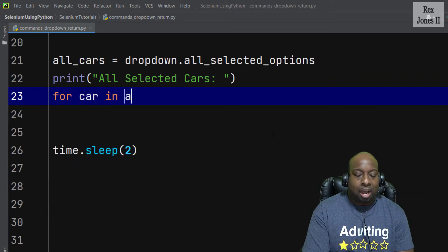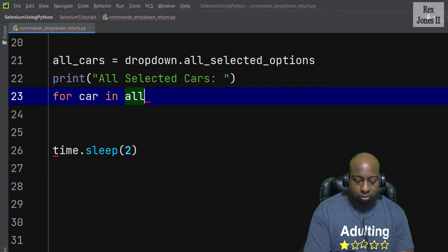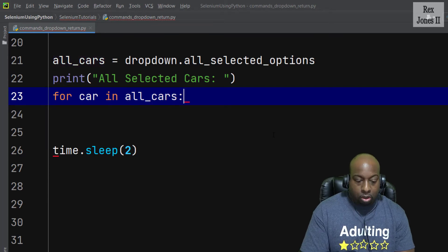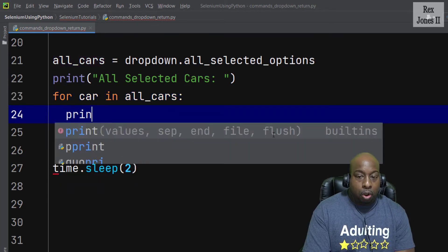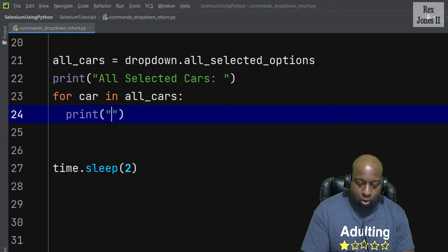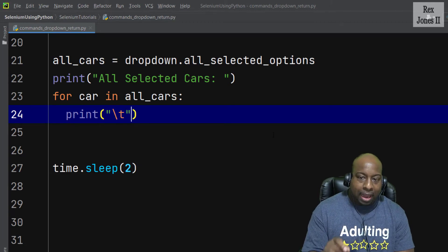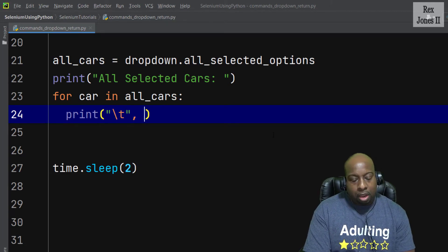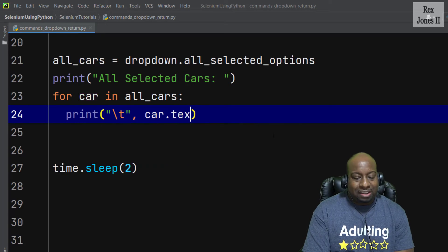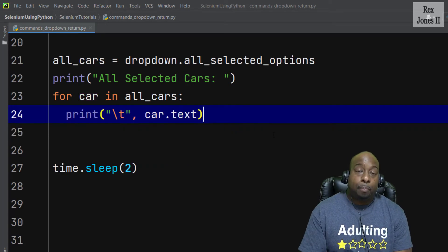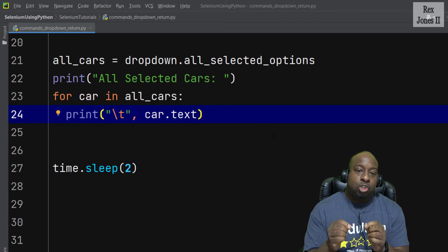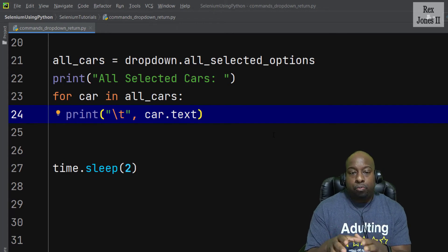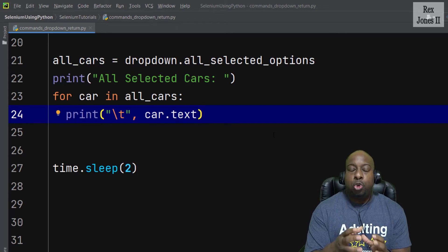For car in all_cars, colon, print, and I'm going to tab and within this print statement I'm going to write car.text. Recall from a previous session, text will write us the value, so I'm using this right now so we can see the values of the cars.